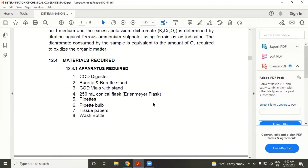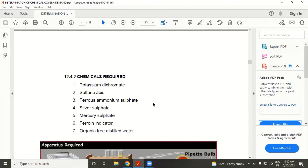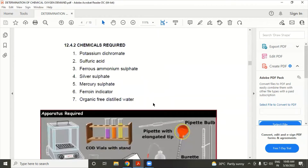The apparatus used includes: COD digester, burette, COD stand, conical flask, pipette, tissue paper, and wash bottle. There are also some chemicals used in this experiment.